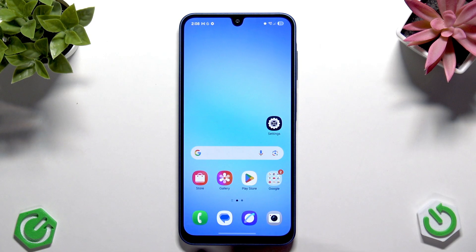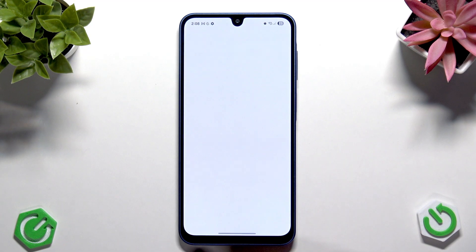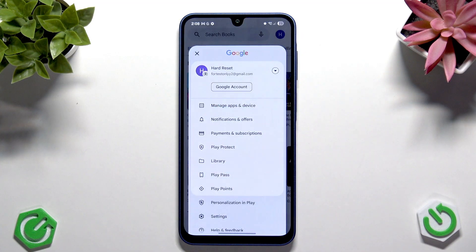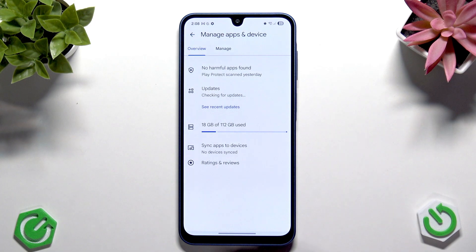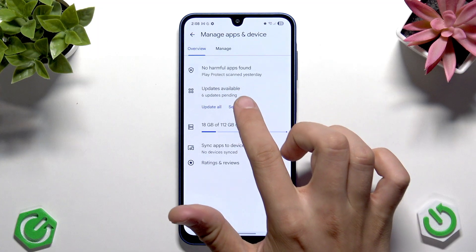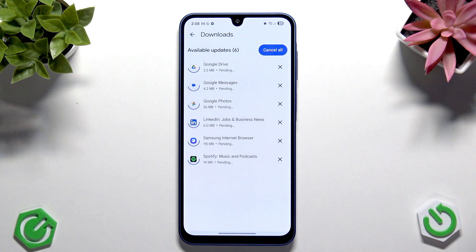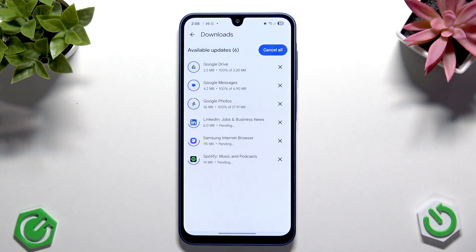Apart from that, I do recommend to update your own applications. Go to the Play Store and tap your profile picture in the top right corner. Then tap Manage Apps and Device and tap Update All. You can see all applications that require an update — this is especially important for Samsung applications.